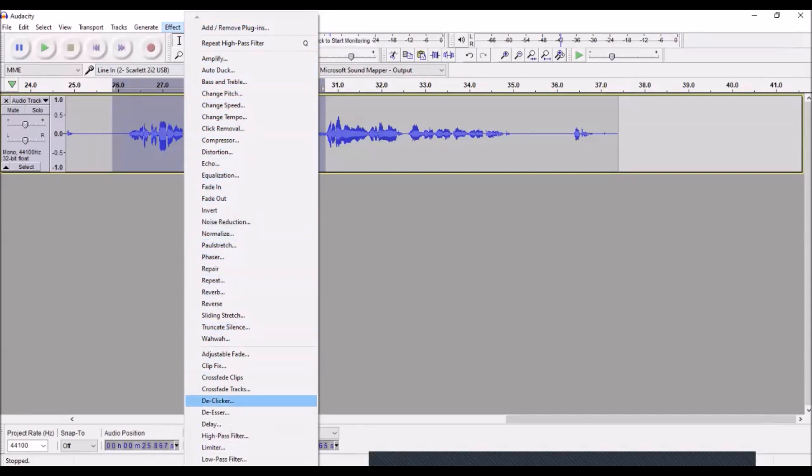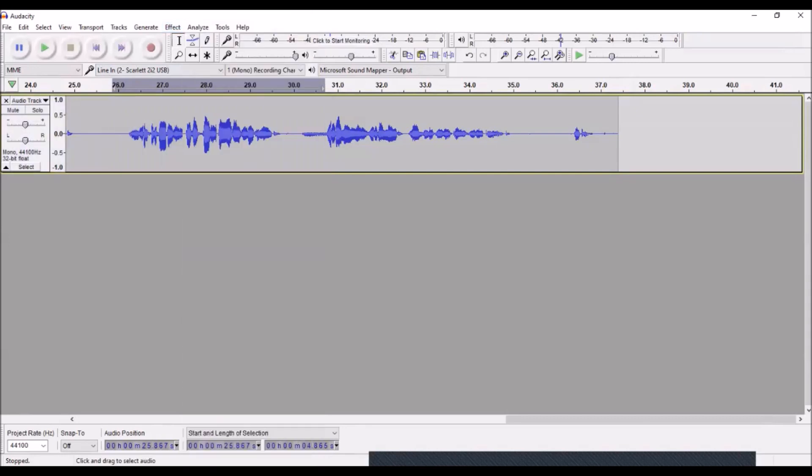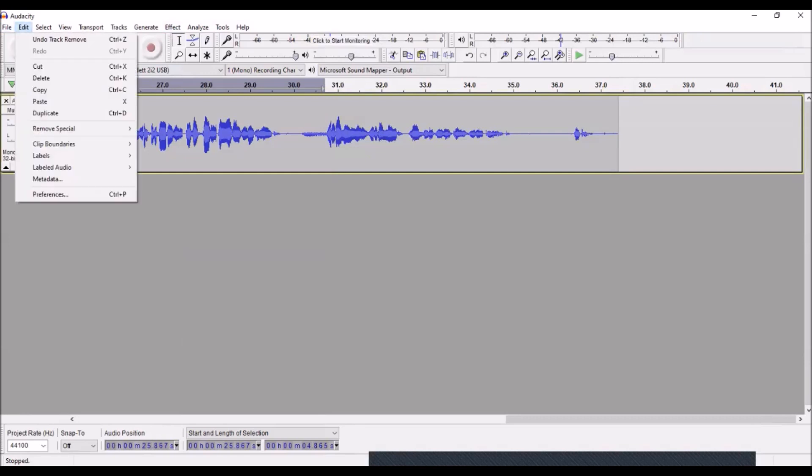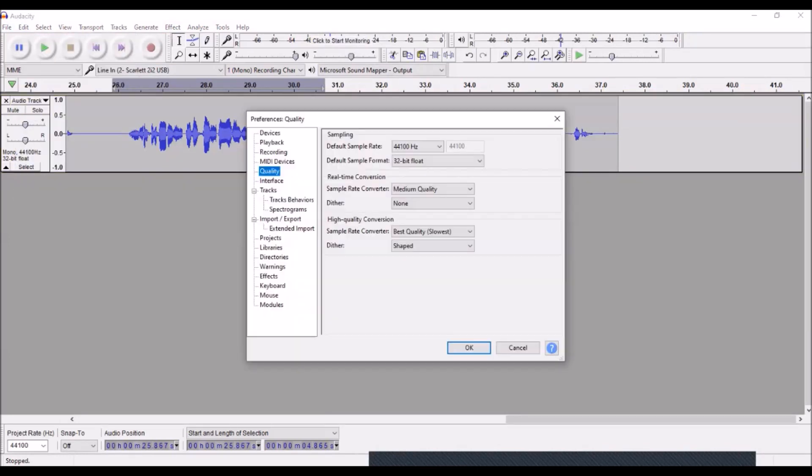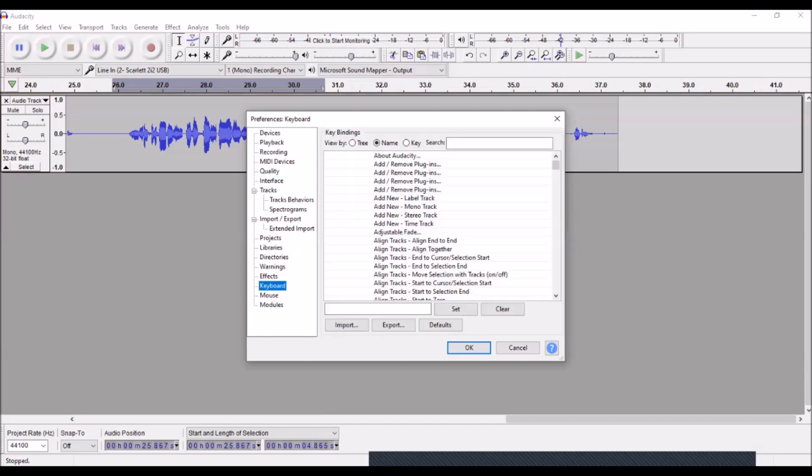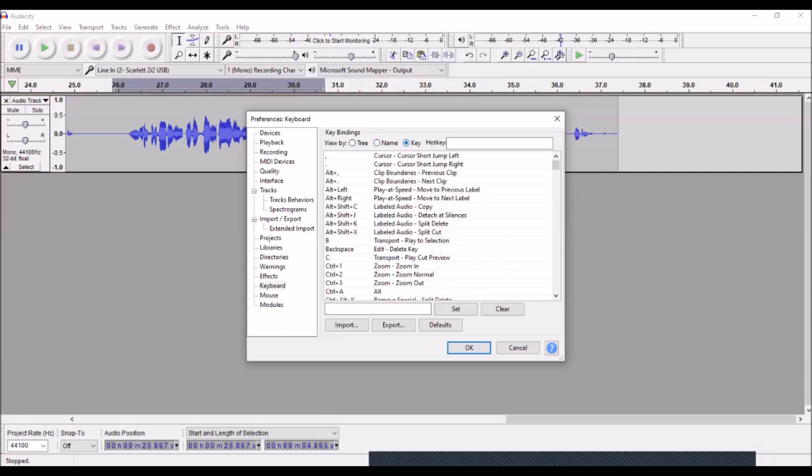Well, if you instead assign different keyboard keys to different things, you can do that here under Edit. Go down the menu here to Preferences, hit that, and then there's this menu here and you come down to Keyboard.